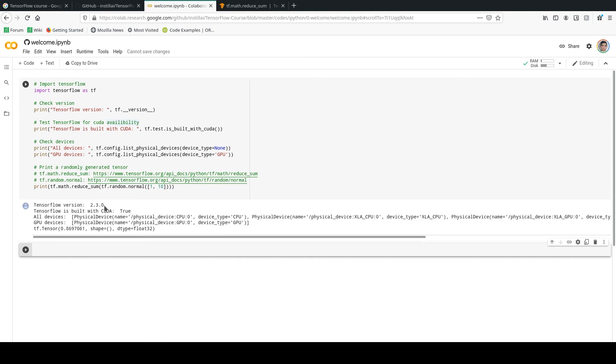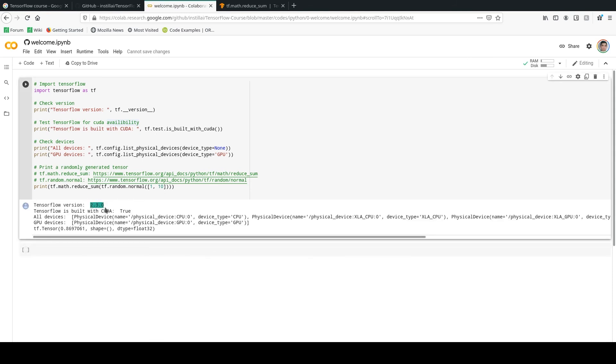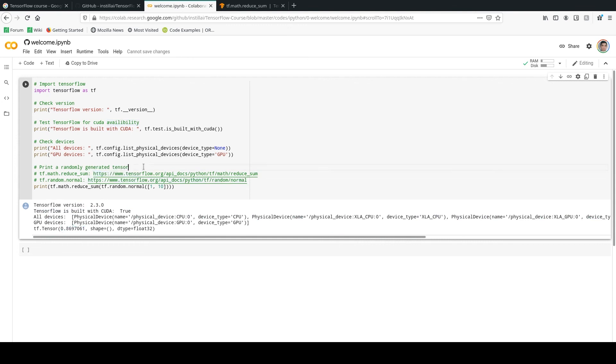So here it is. The TensorFlow version 2.3, CUDA is available, these are the name of the devices, and this is the tf.reduce_sum tensor as the output. Okay, this was a warm-up and start on TensorFlow. I hope you enjoyed it. Thank you so much for your attention. Feel free to ask questions or leave a comment below. Thank you so much and see you soon.